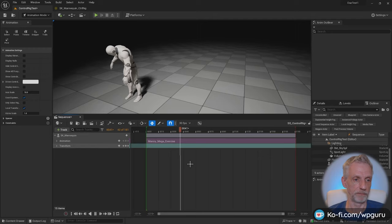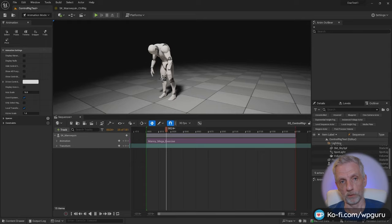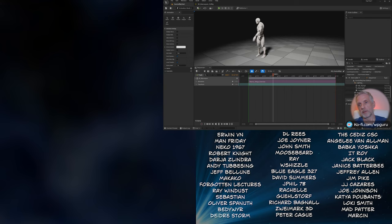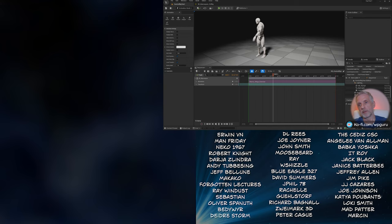And the downside is, of course, that only the UE5 Manny actually comes with a pre-built control rig. If you buy assets from the store, they often don't come with a control rig. So we're going to see how to create our own for things that don't have it in the next episode. Stay tuned for that.